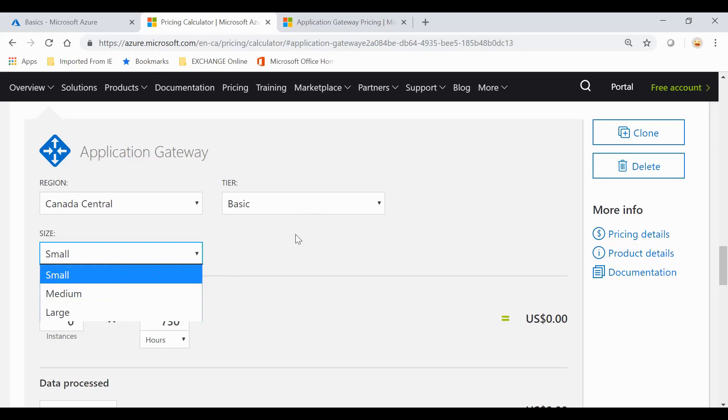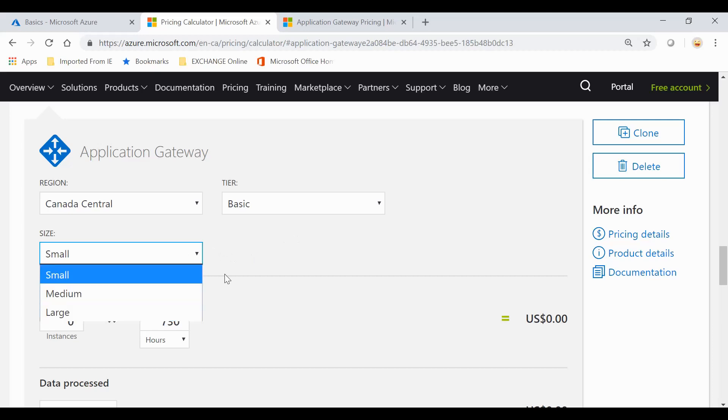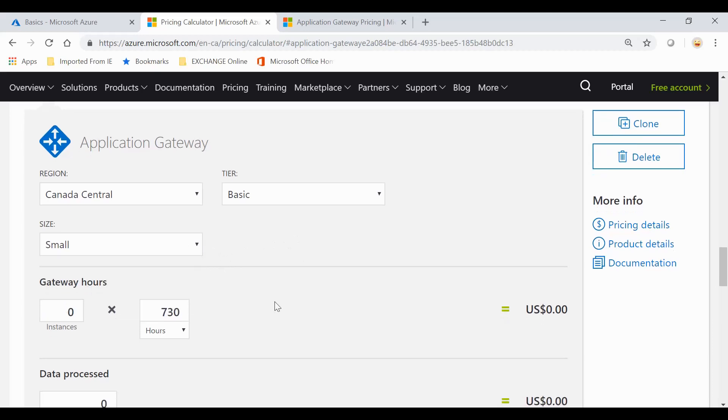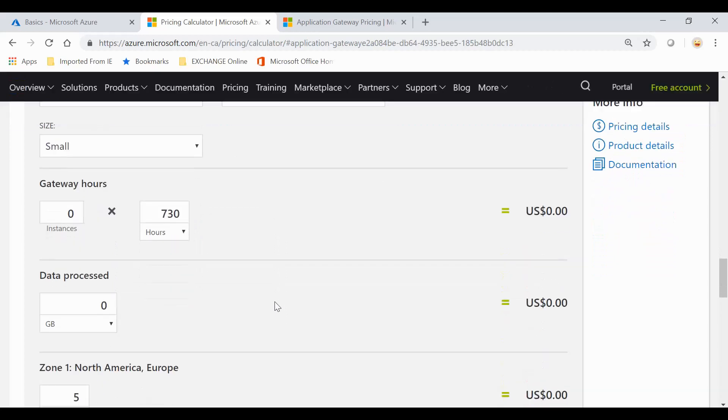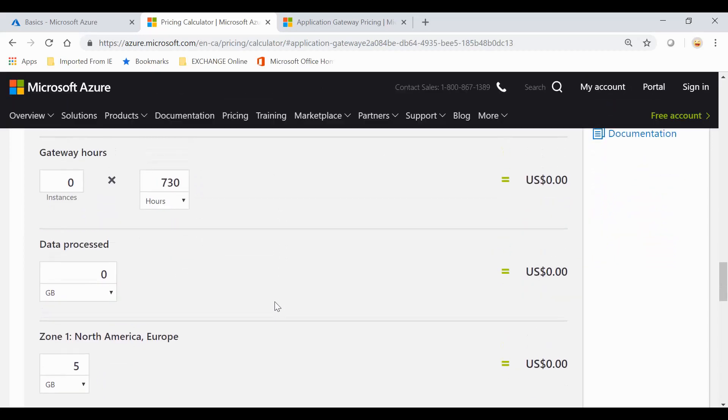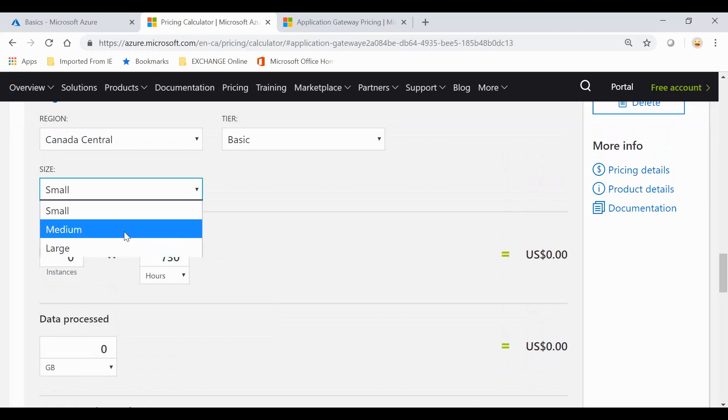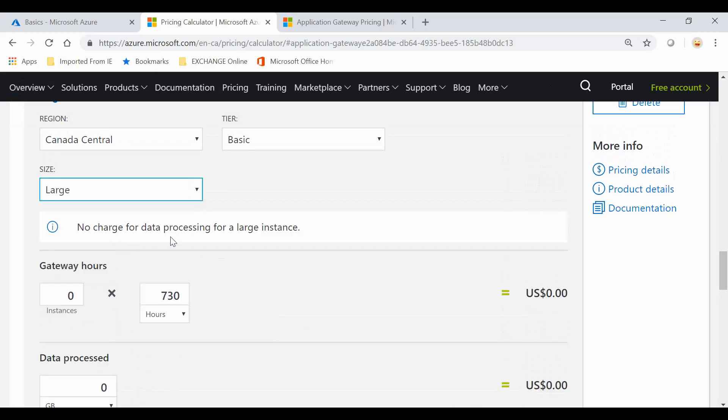Small doesn't have the functionality of Web Application Firewall, which is one of the features within Application Gateway. But if you choose medium and large, you can apply the WAF feature. You're also charged on the amount of data which is processed. When you pick small and medium, there is a charge for that, but if you pick large, there is no charge for data processing for large instances.